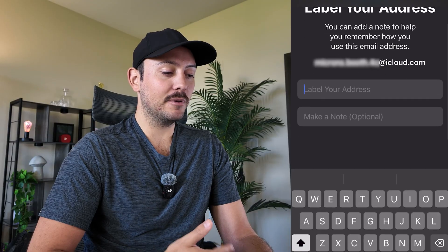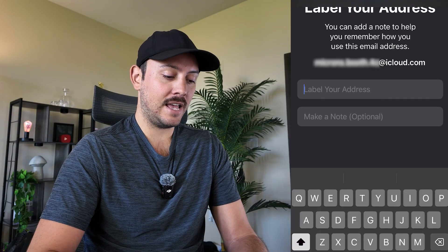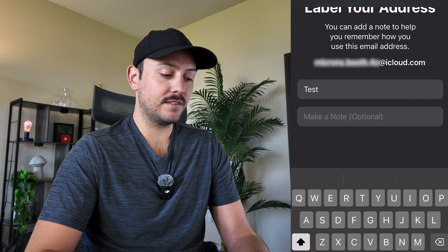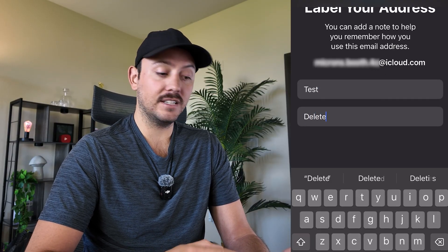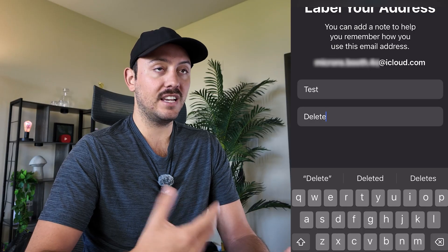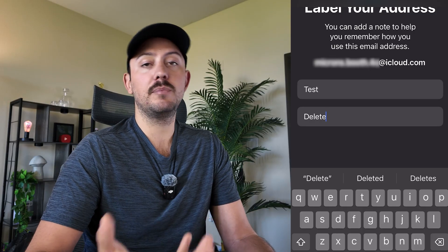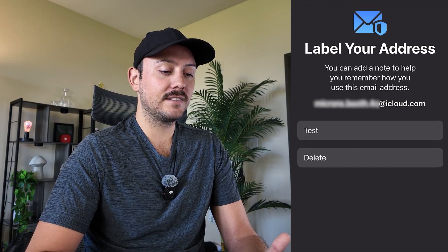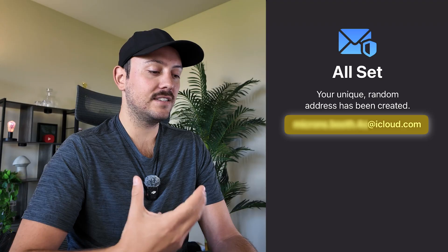Click Continue and label this — for example, as 'test.' You can make a note for the future, such as which particular website you're signing up for. When you're ready, click Next and you're all set.